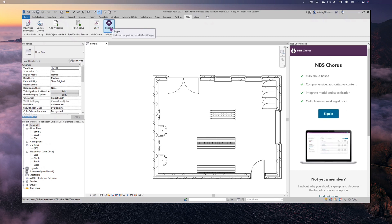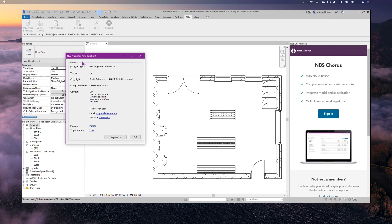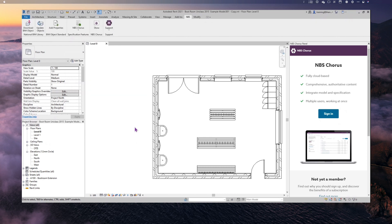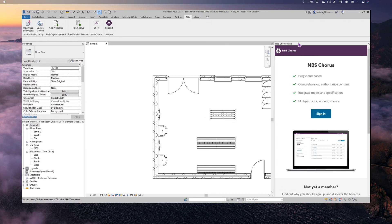There's a Support option which gives me the option to sign into the plugin, see version information, and find contact details for the support team. In the panel itself I can expand and decrease its size — I can make it larger or smaller, and if I had a second screen I could drag the panel out and fully expand it.